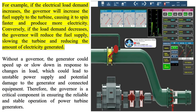For example, if the electrical load demand increases, the governor will increase the fuel supply to the turbine, causing it to spin faster and produce more electricity. Conversely, if the load demand decreases, the governor will reduce the fuel supply, slowing the turbine and reducing the amount of electricity generated. Without a governor, the generator could speed up or slow down in response to changes in load, which could lead to unstable power supply and potential damage to the generator and connected equipment.